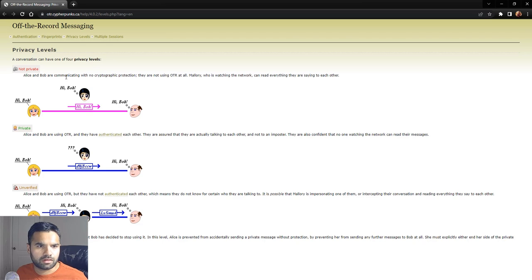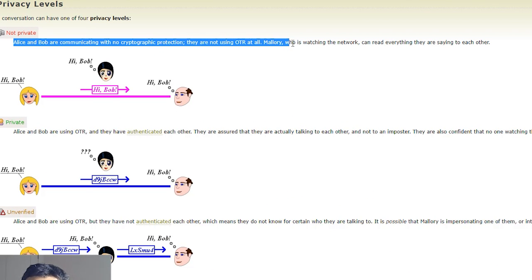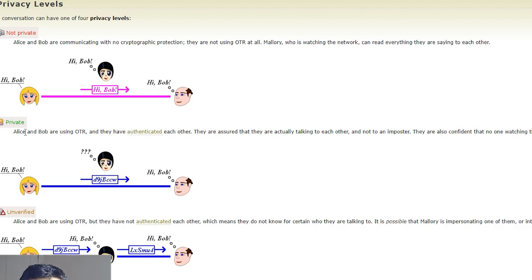Not private - we already did this. Alice and Bob are communicating with no cryptographic protection. They are not using OTR at all. Mallory, who is watching the network, can read everything they are saying to each other. So that was the concern.